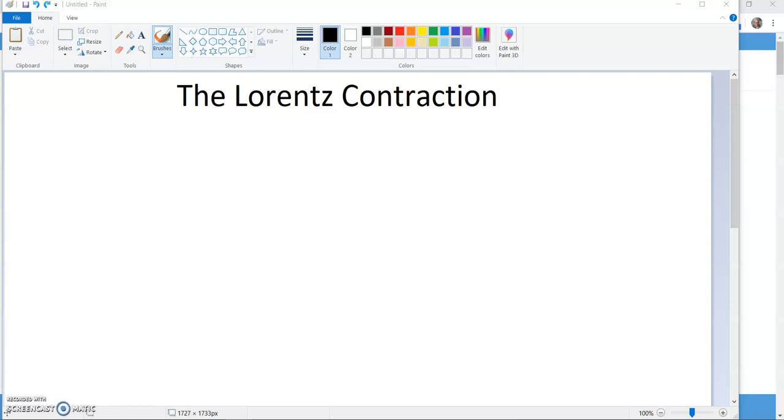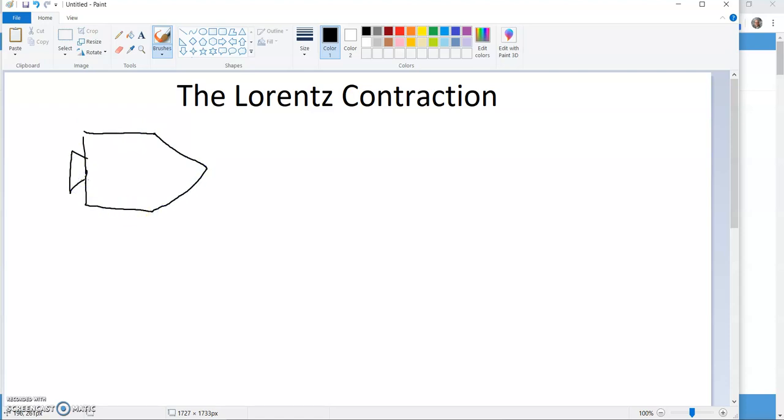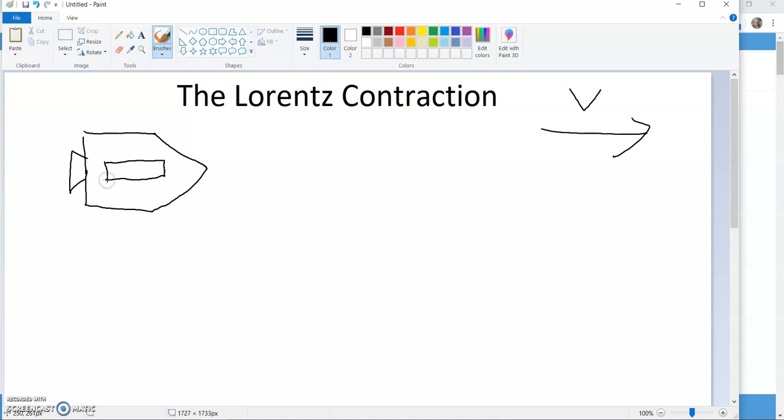Now, today I want to look at the Lorentz contraction, which shows how space also is distorted by moving at high velocity compared to other reference frames. So once again, we'll take an observer in a spaceship, which I should get back to my pen. Okay, so there's my spaceship moving again at speed V relative to some outside observer.